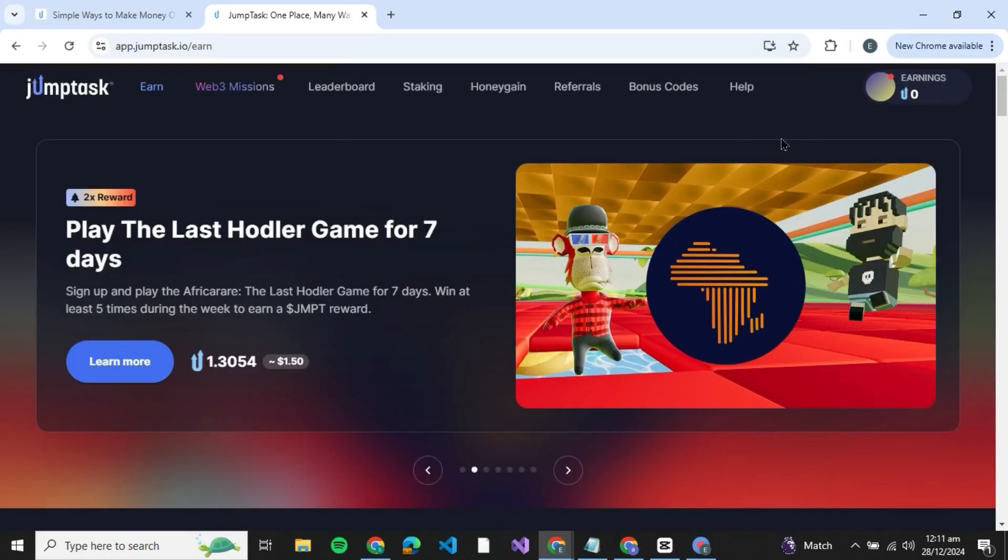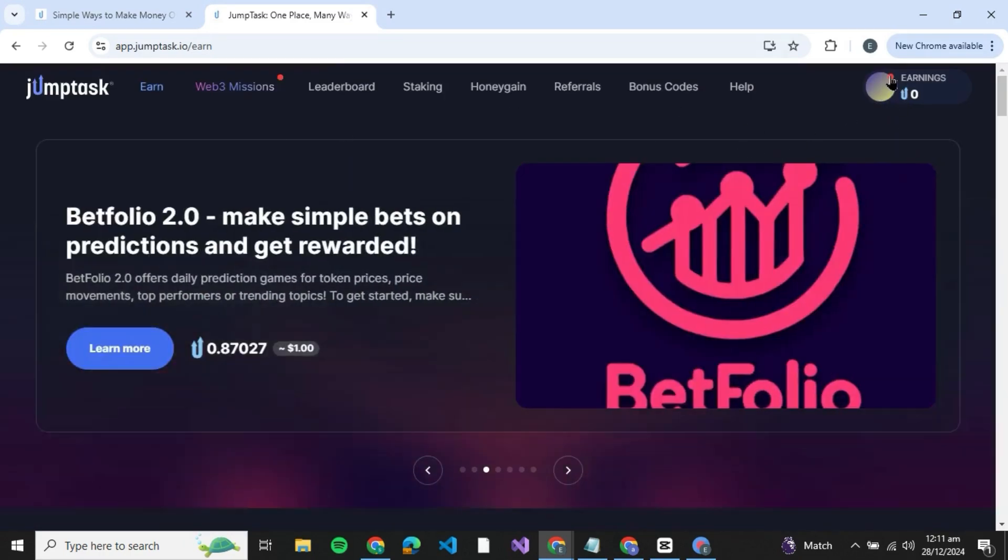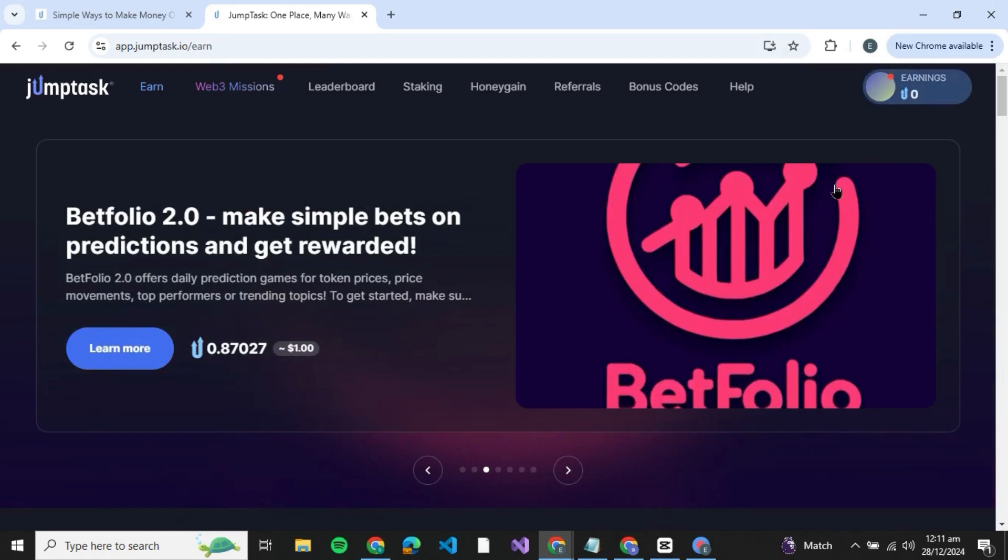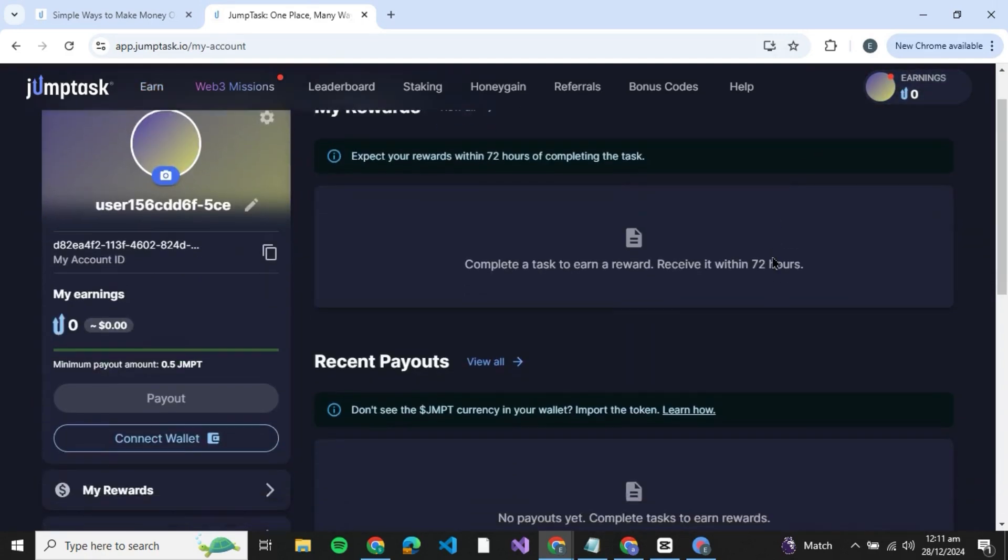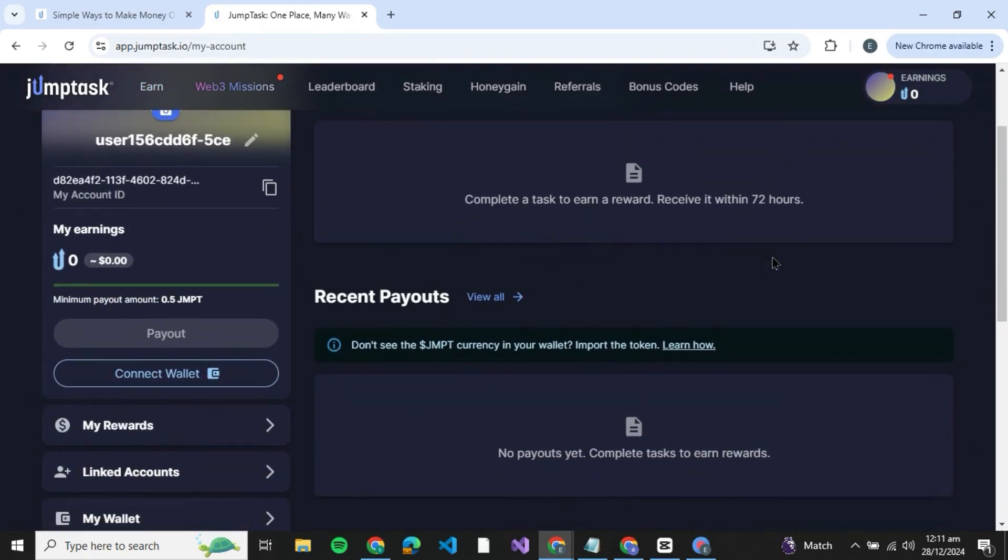Once you have successfully logged into your JumpTask you'll be able to see your profile icon at the top right over here. So what you've got to do is just click on it and you'll be able to come to your profile.